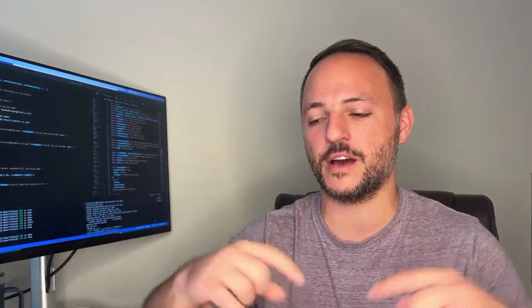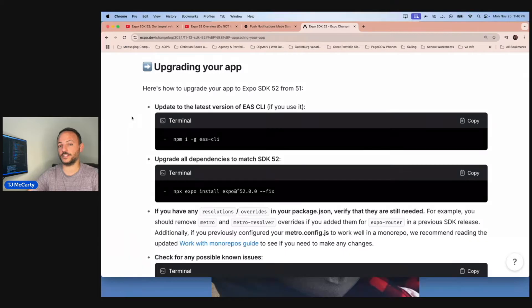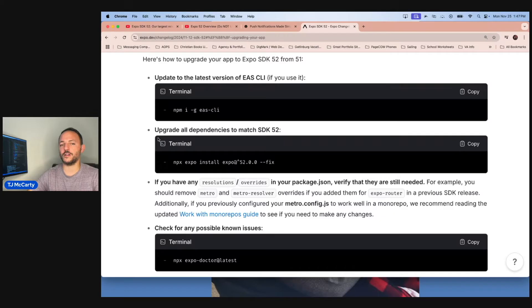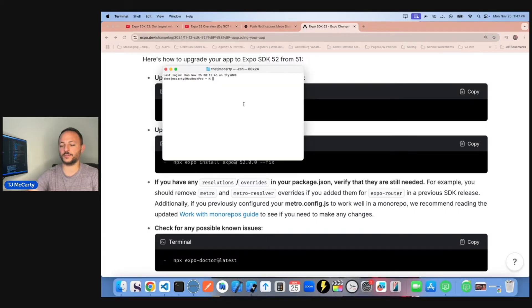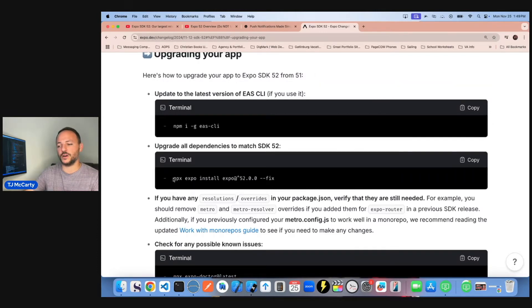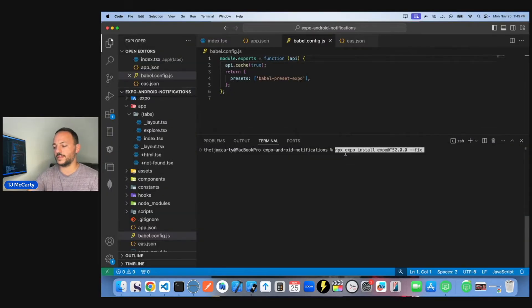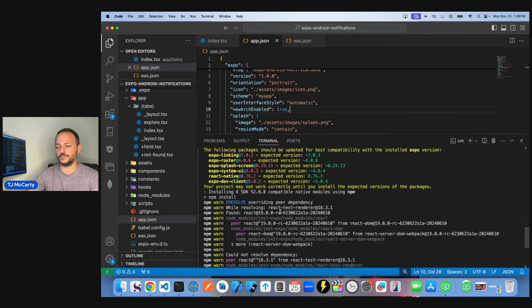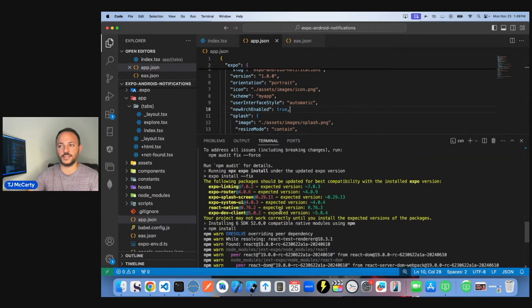Again, if you are upgrading and you fix anything, please help out by commenting below. Expo put out a guide in their blog for upgrading from 51 to 52, and we're going to follow it together. The first thing it says is to globally install EAS CLI — so I'm going to open up my terminal and run that. This makes sure EAS is up to date. Next, it says to install Expo 52 with the dash dash fix flag, and you can see there were a lot of conflicting packages.